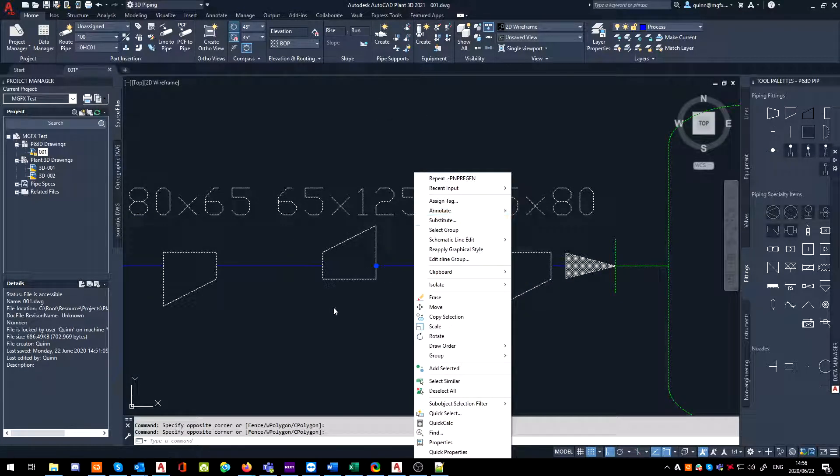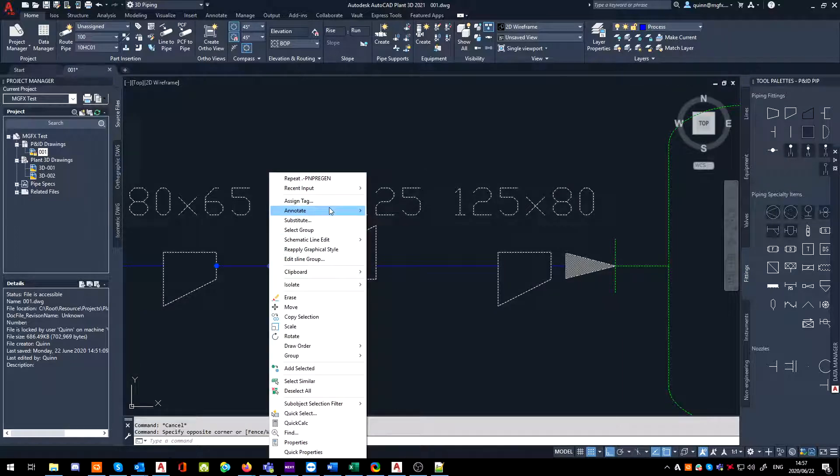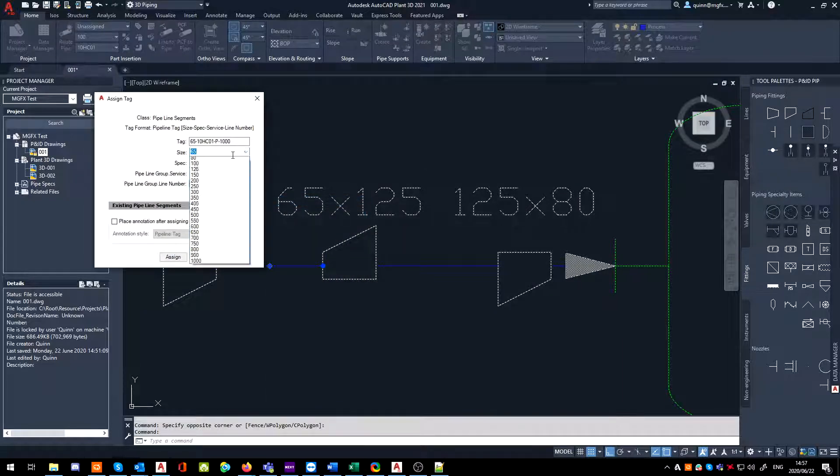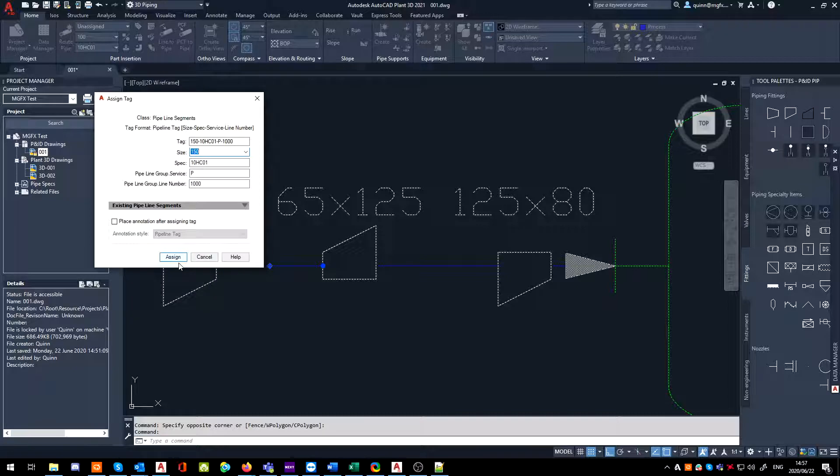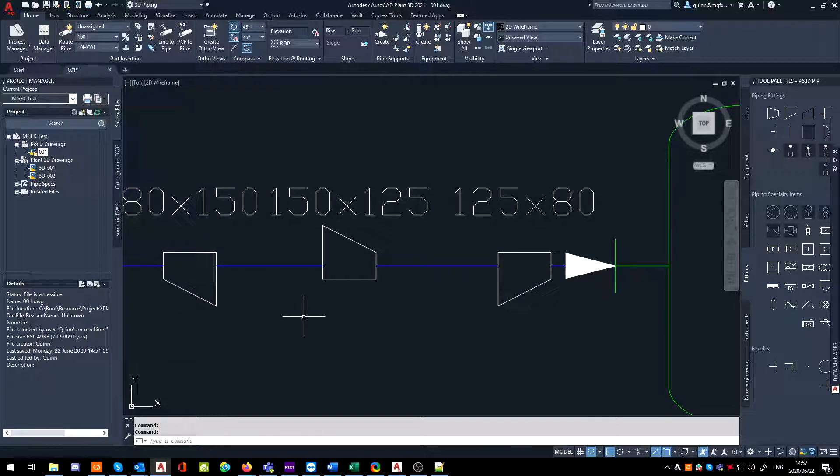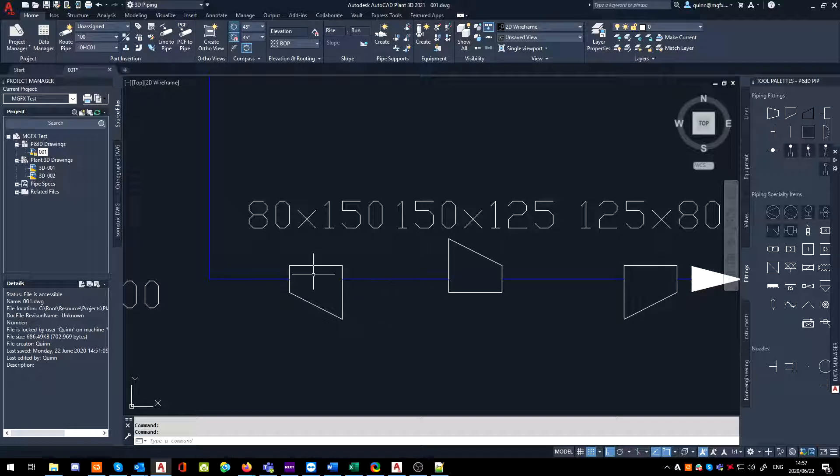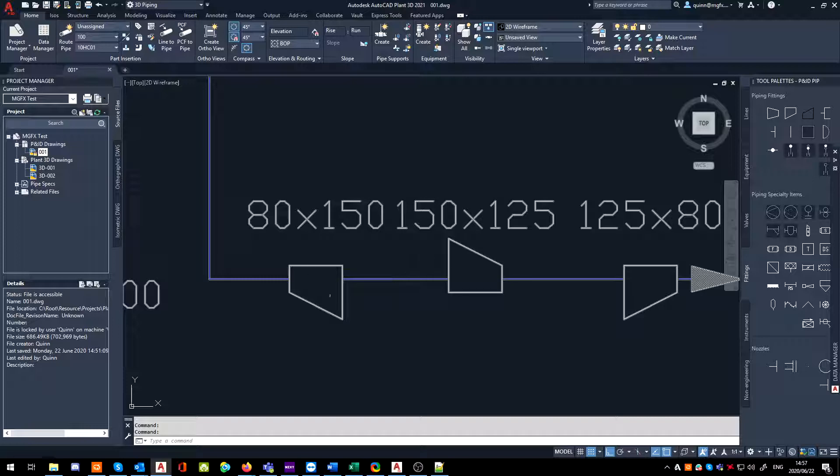And now if I were to go to this and change this one to assign maybe 150, I know this is implausible, but 150. Now you can see that both of my larger sides are on the correct side now, the 150 diameter side of the pipe.